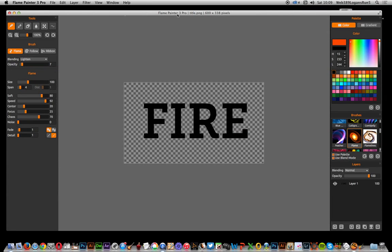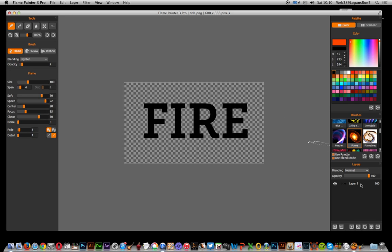Flame Painter 3 Pro Tutorials by Andrew Buckle. In this tutorial I'm going to show you how you can quickly add a flame effect to some text. This text has been created in Photoshop as a PNG file with a transparent background. I've got this design now with fire.